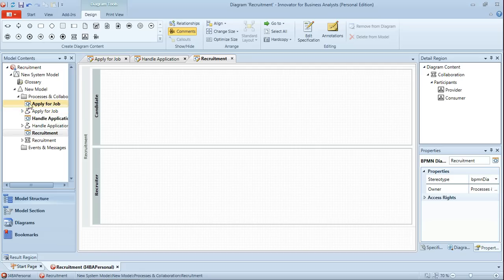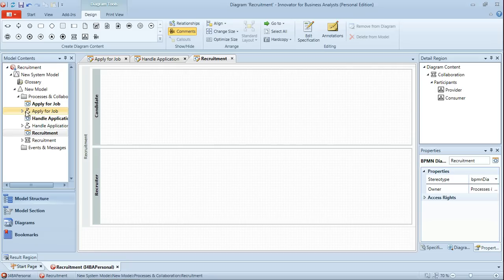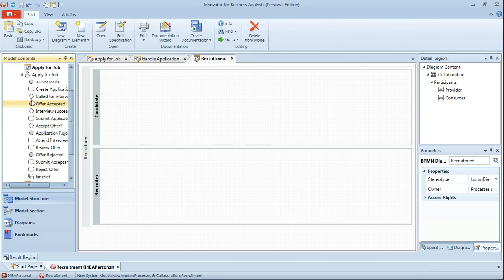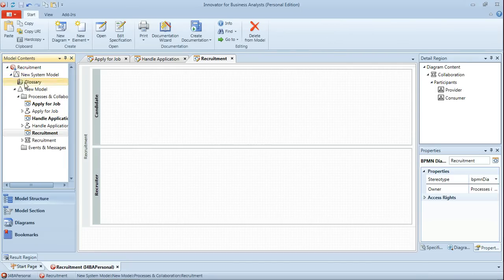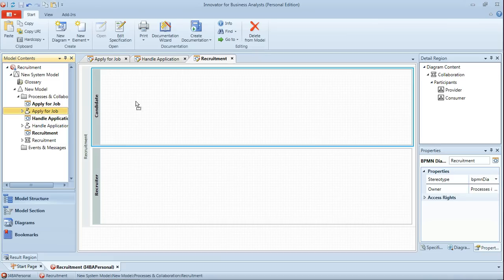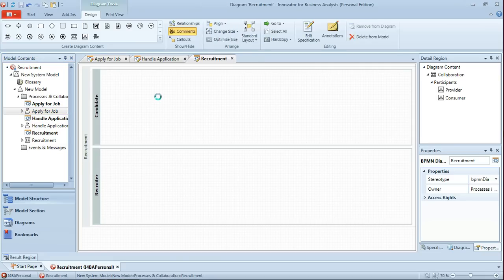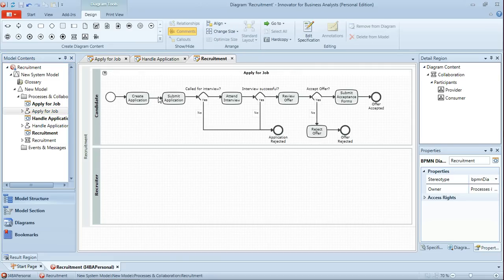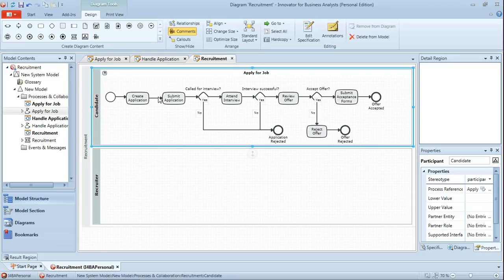So what we can do is from the model contents view on the left here you'll see we have the apply for job diagram but also the apply for job process with its constituent tasks and so on. And what we can do is we can simply drag that process and drop it into the candidate participant.